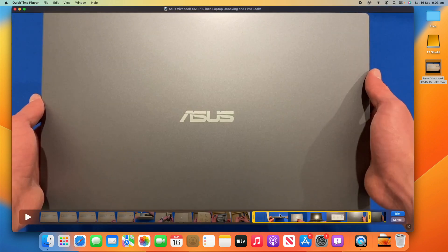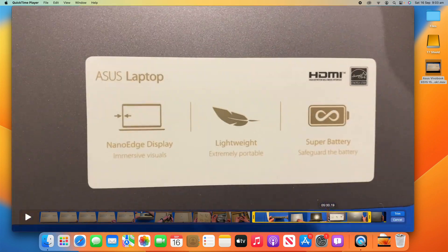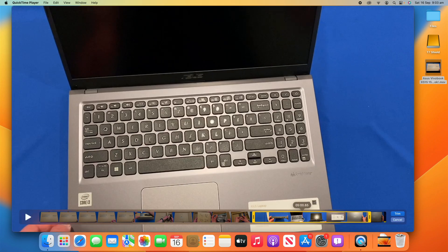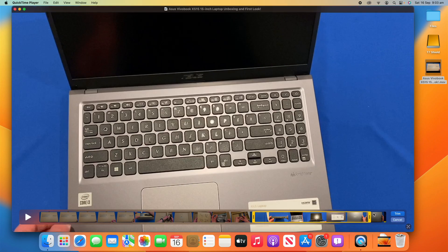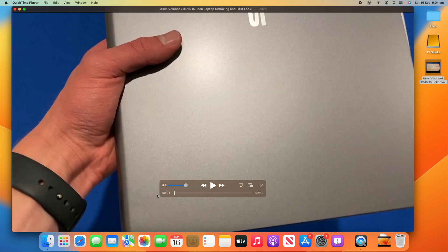Now, once you've got your desired length, you can also scrub along it to make sure that it is how you want it. And then once you've got it how you want it, you can just click the trim button. And you'll see that it's now trimmed it to that length. So, it's now only a 2 minute and 10 second video.